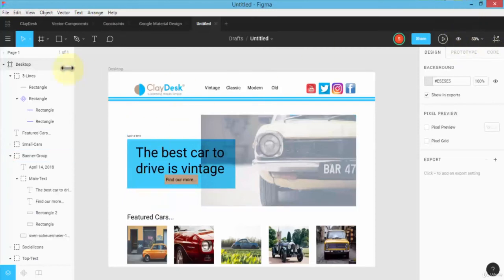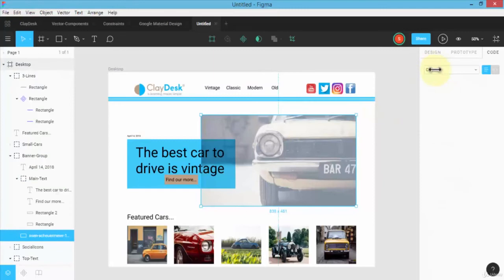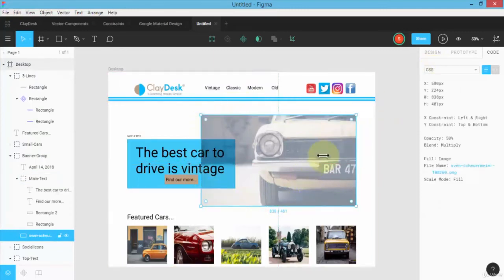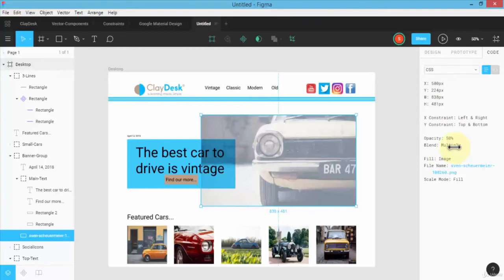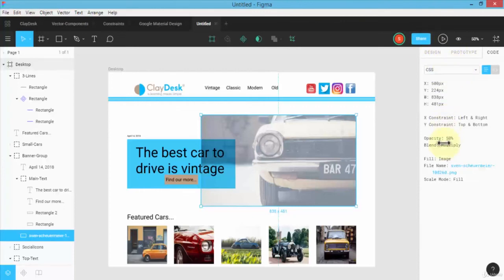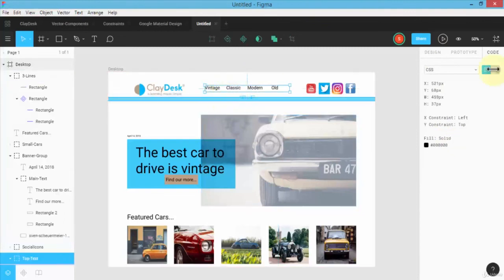Once I select an image, it gives me the CSS code — 500 pixels by 224, the width, height, constraints, opacity, and so on. Developers can copy these and use them in their code editor, whether they're using Atom, Sublime, or Eclipse. You would simply hand over this design or invite them by sharing the link. They can come in and look at each element's CSS properties, and by clicking the Code tab, they get the actual CSS code with width, height, left, and top values.